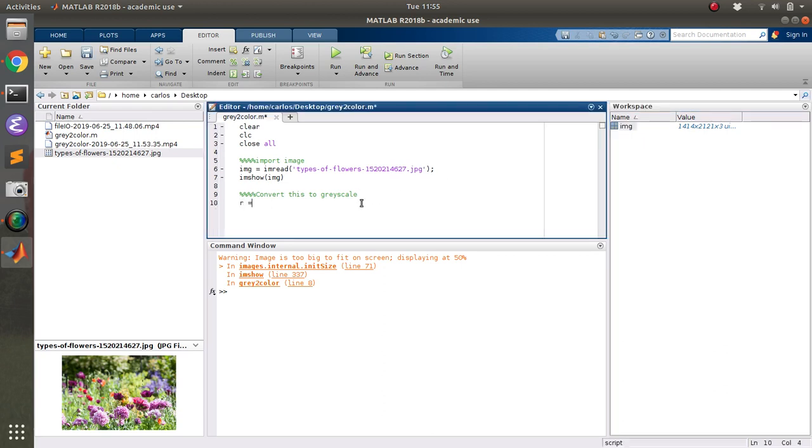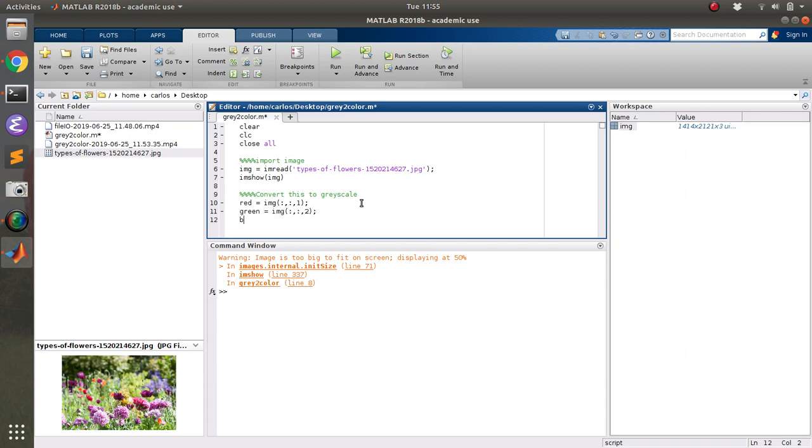So I'm going to get the red, which is img of all comma all comma one. I'm going to say green is img all comma all comma two, the second layer. And then blue is img all comma all comma three.